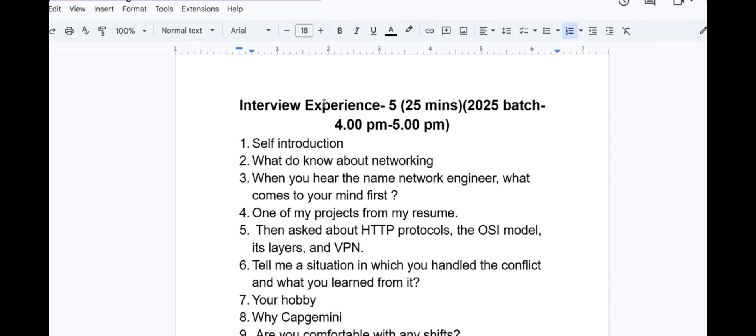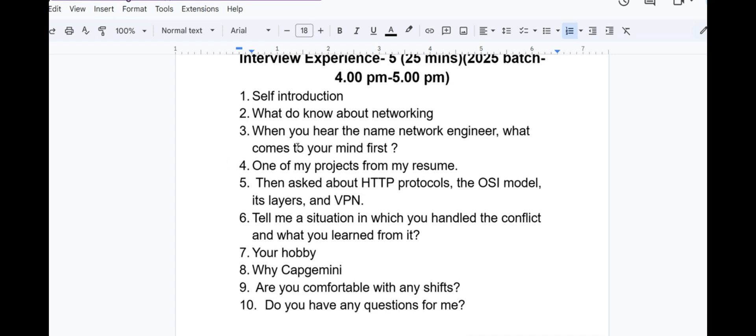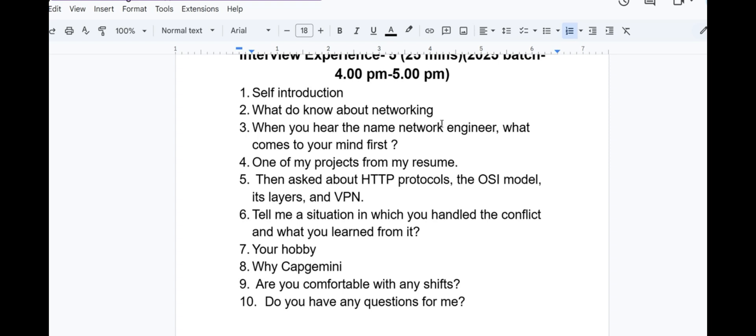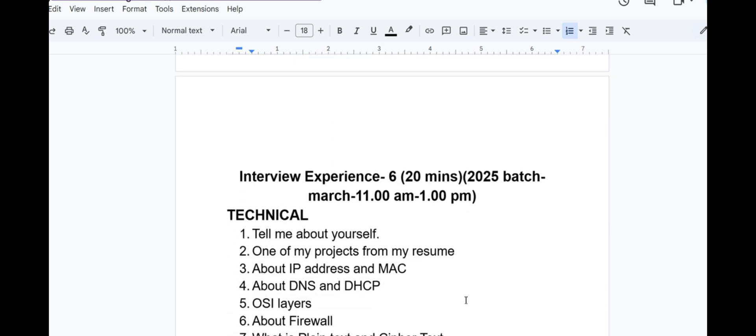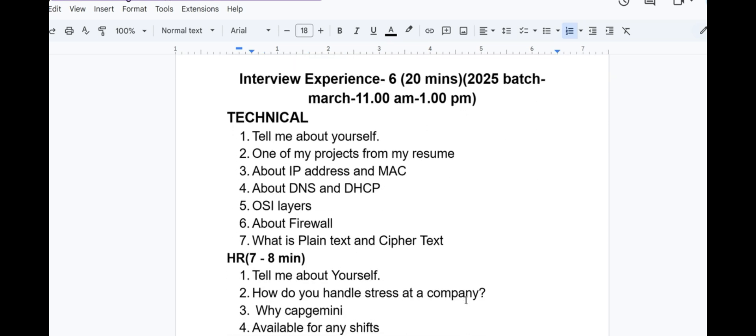Interview experience 5 lasted for 25 minutes in 2025 batch, 4pm to 5pm slot. First they asked about self introduction, then what do you know about networking, when you hear the name Network Engineer what comes to your mind. One of my projects from my resume, then asked about HTTP protocols and the OSI model and its layers and about VPN. Tell me a situation in which you handled a conflict and what you learned from it. Your hobby and why Capgemini? Are you comfortable with any shifts? Do you have any questions for me?